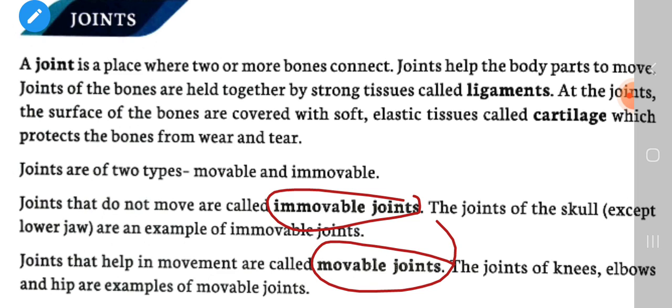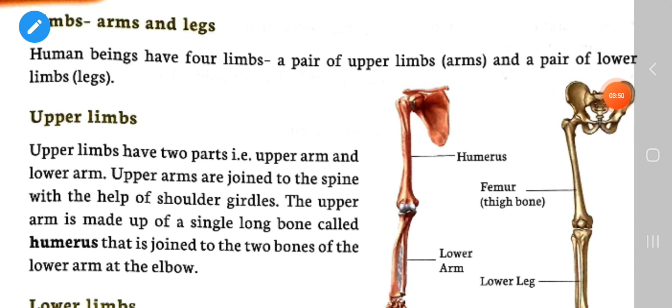The joints of the skull are examples of immovable joints because they are not able to move. The joints that are able to move are called movable joints, and these are found in our knees, elbows, and hips.